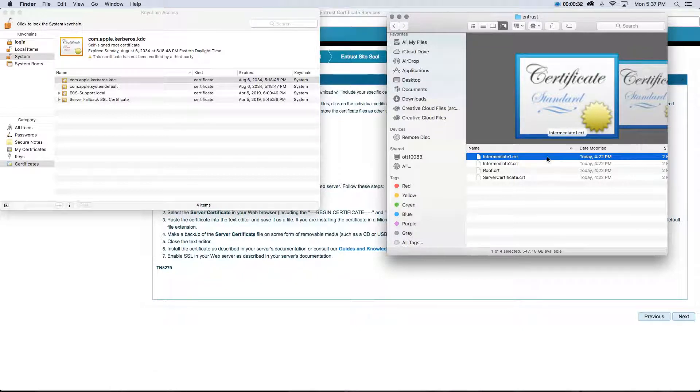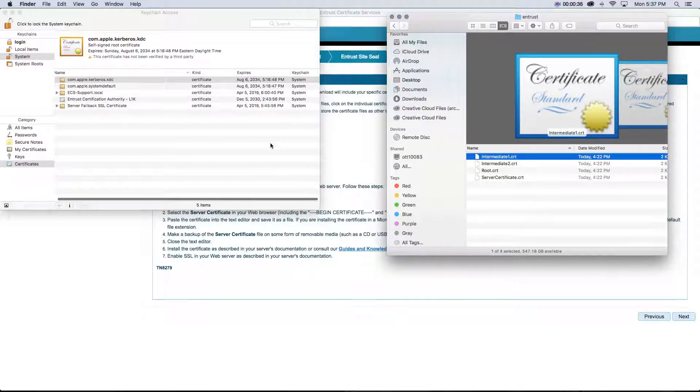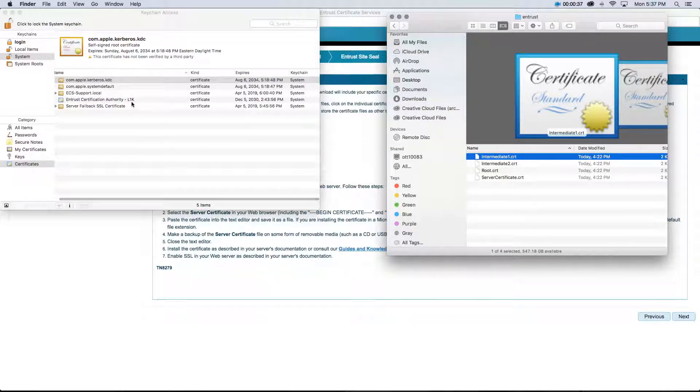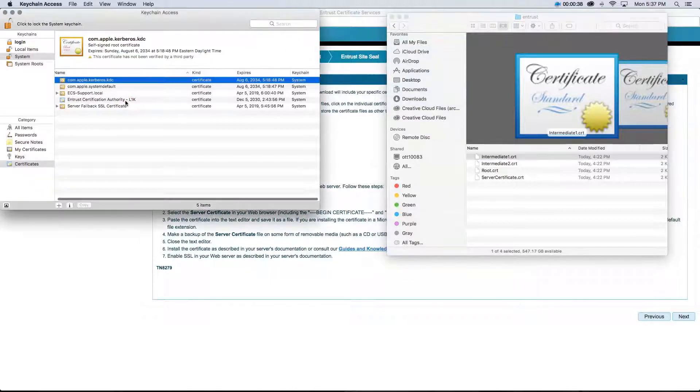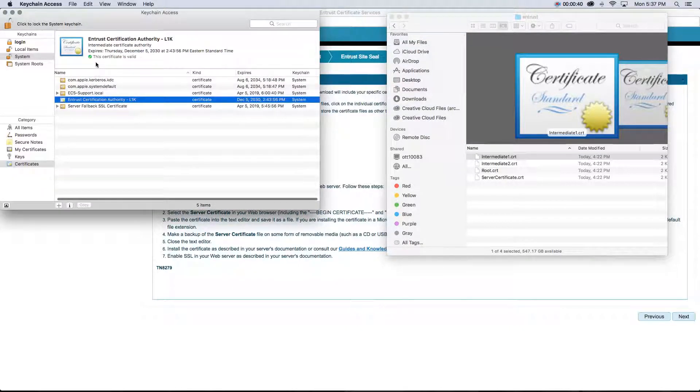Open the folder where you have saved the Entrust SSL TLS certificate files, and drag the intermediate1.crt file into the system keychain. You have thus installed the Entrust Intermediate Certificate.